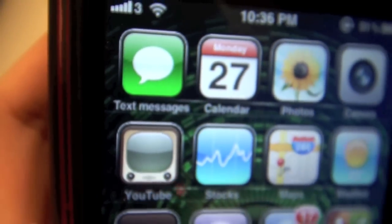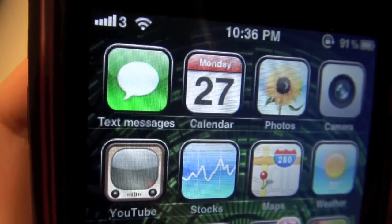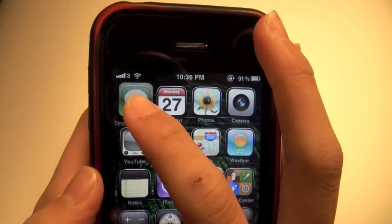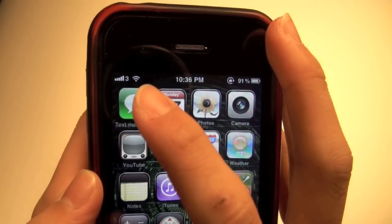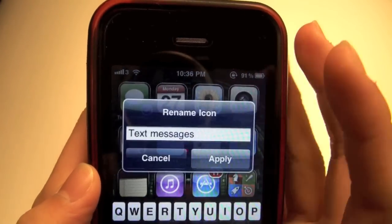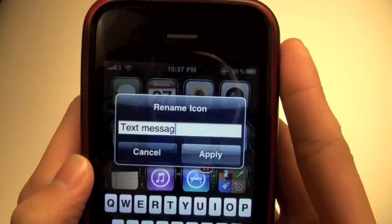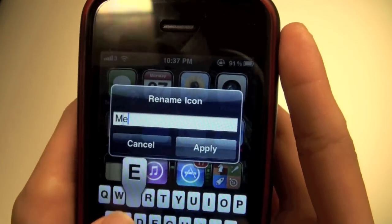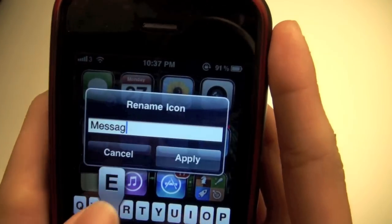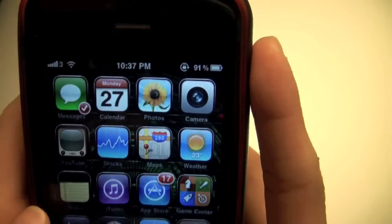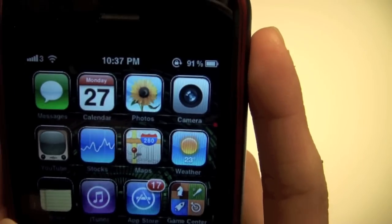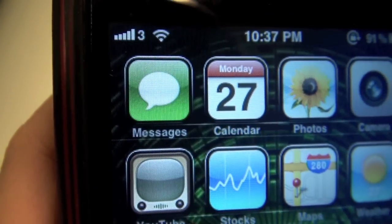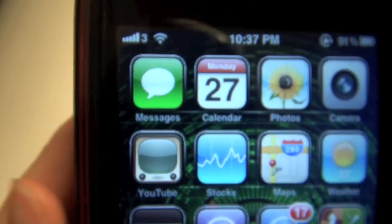Text Messages. So if I just change this back to the normal name which is Messages and Apply, and now it says Messages.